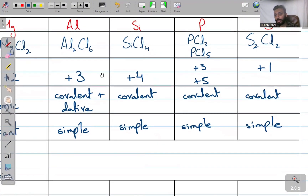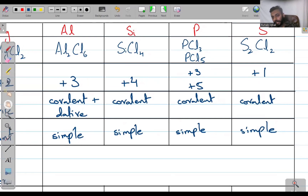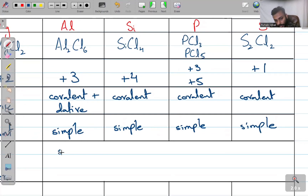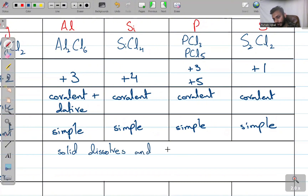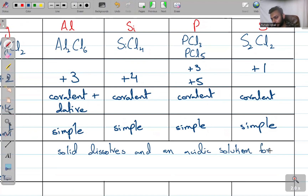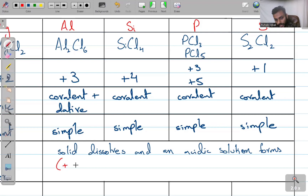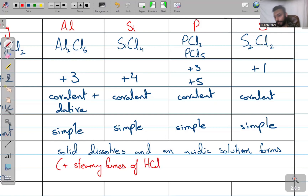When Al₂Cl₆, SiCl₄, PCl₃, and S₂Cl₂ are added to water, the solid also dissolves, but this time it reacts with water and an acidic solution is produced. You should also know that you will get steamy fumes of HCl with SiCl₄ and PCl₅.